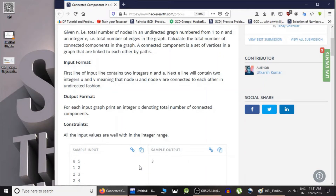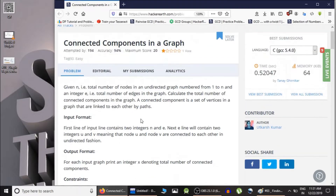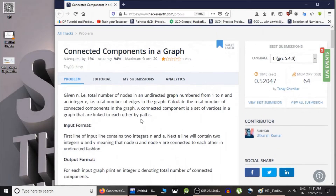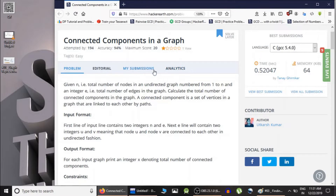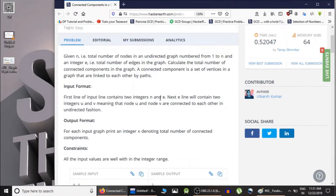Hello guys, this is Code and Code, and this is going to be a lecture where we solve the problem on connected components. In this lecture we are going to count the total number of connected components given in an undirected graph. This is the problem from HackerRank — I will put the link to this problem in the description so you can solve it by yourself.